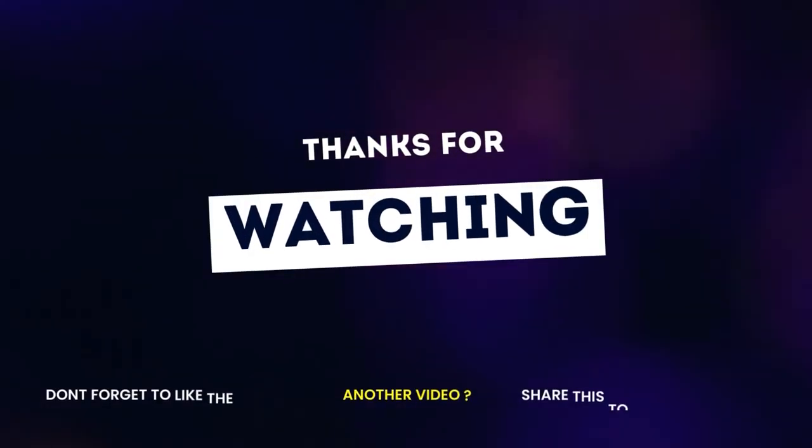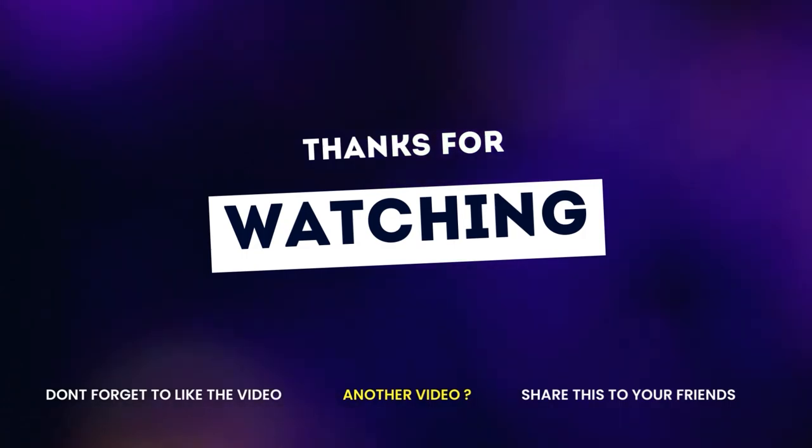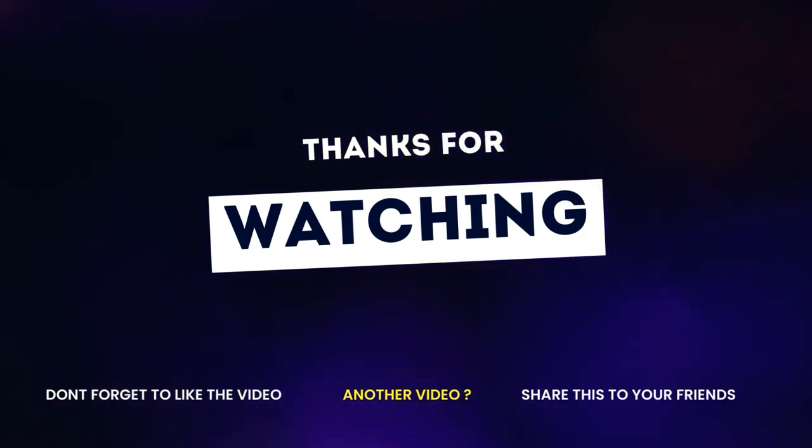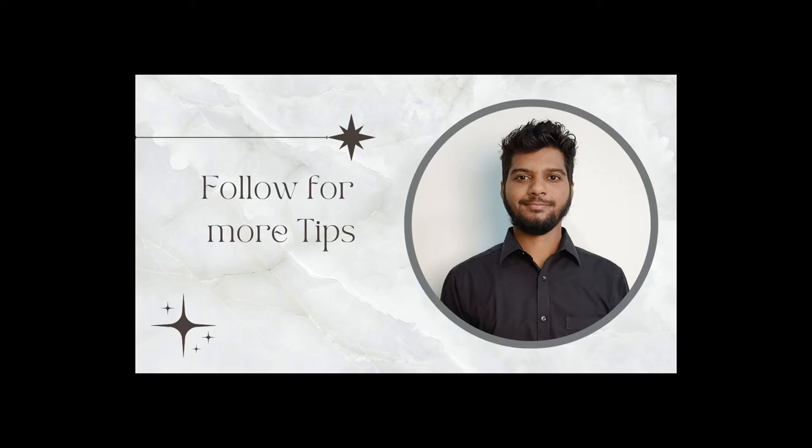So that's all about the tutorial. I hope you like it. Like, share and subscribe to my channel. Thank you and have a nice day.